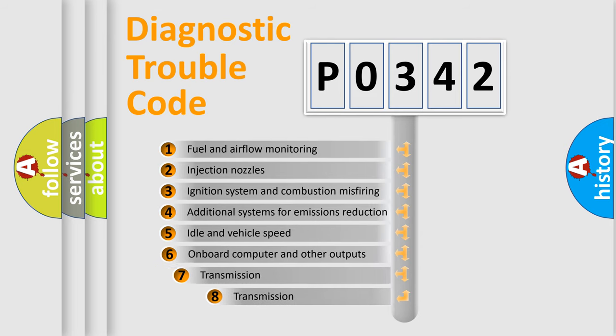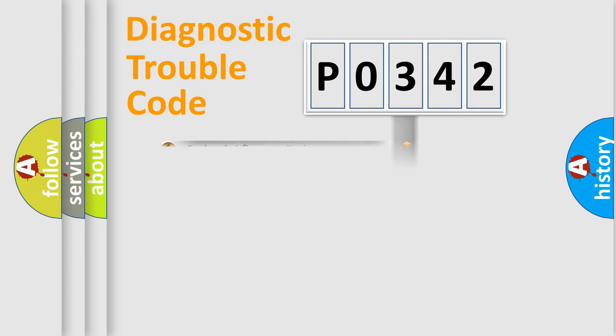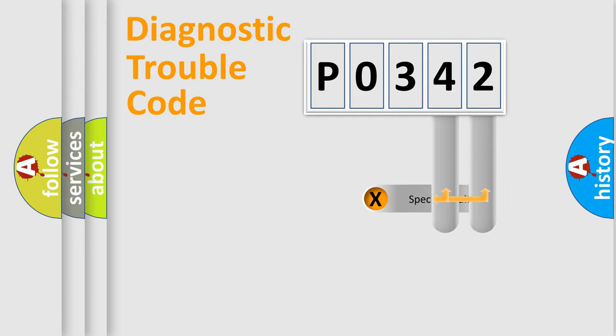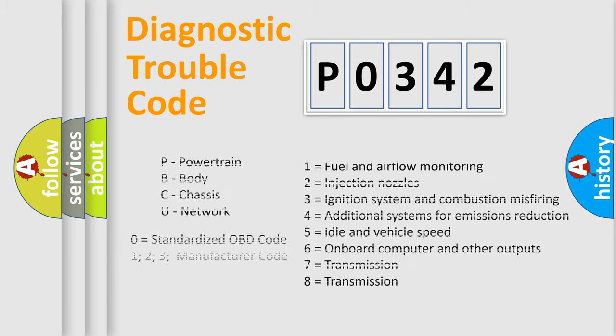The third character specifies a subset of errors. The distribution shown is valid only for the standardized DTC code. Only the last two characters define the specific fault of the group. Let's not forget that such a division is valid only if the other character code is expressed by the number 0.